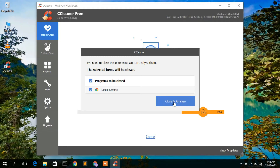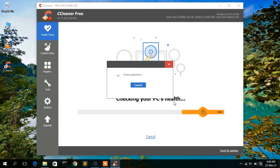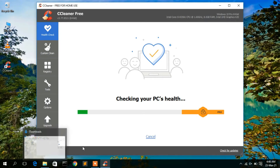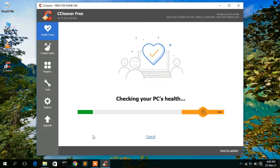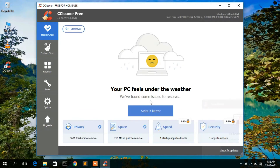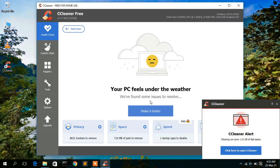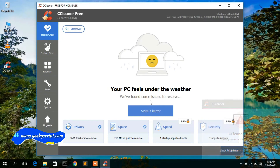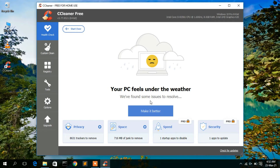Click 'Close and Analyze'. The Chrome browser will close and CCleaner will start checking your PC's health — this will take a minute or two. Once done, it shows that we can potentially remove 1.6 GB of space from our system. Just simply click on 'Make It Better'.